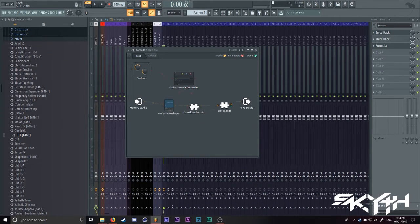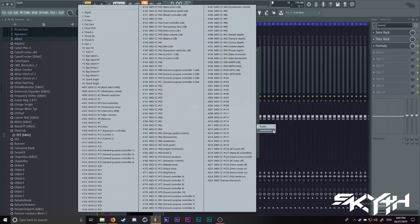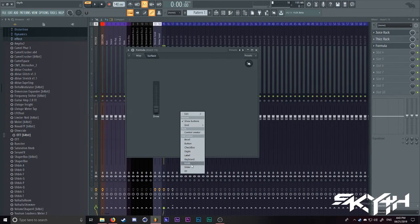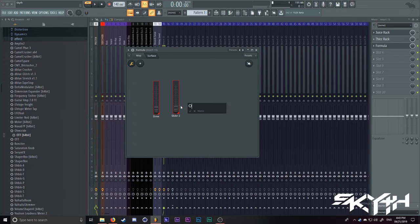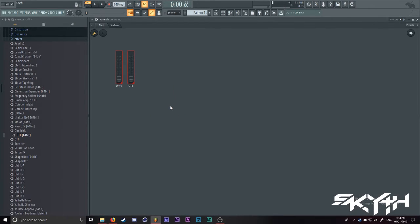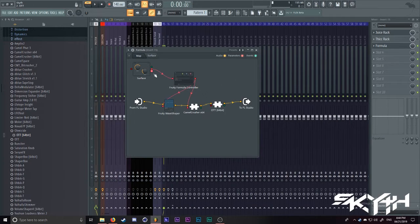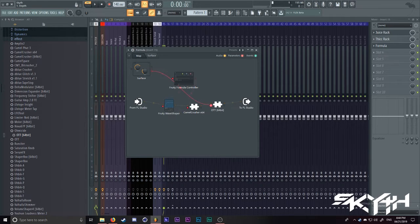So let's grab an OTT. I'll route it through patcher, go through the inputs, parameters, go to depth, go to the surface, add a new slider, we'll call this one OTT. Now we have two sliders, one for the drive and one for OTT. So if you notice, we have a second red dot here. Now we just simply drag this over here.